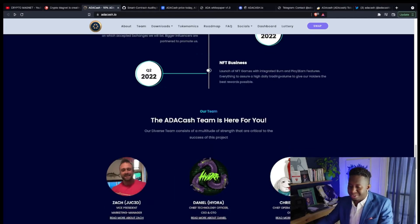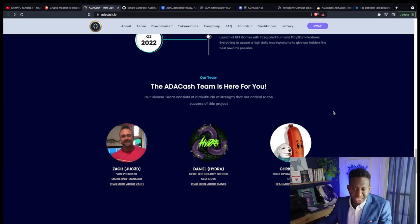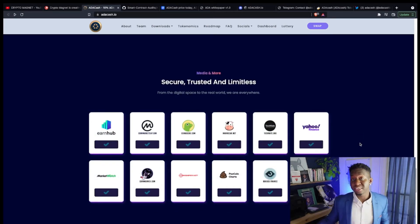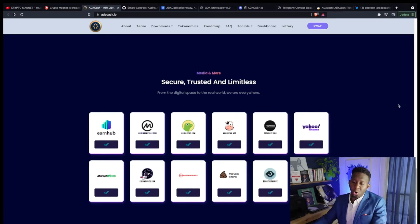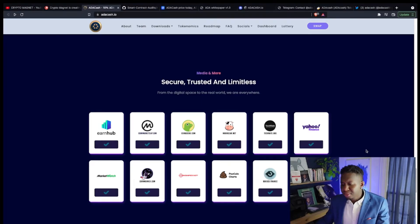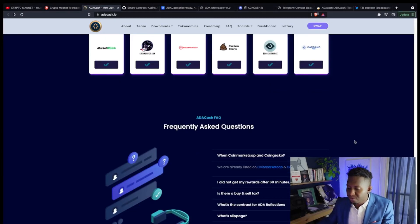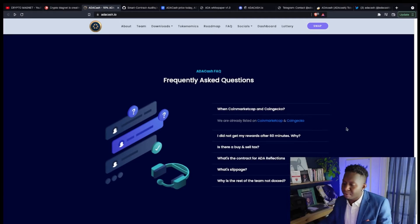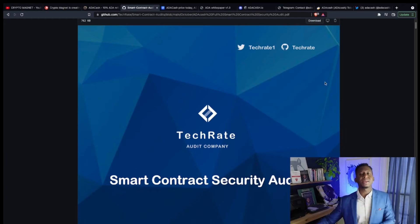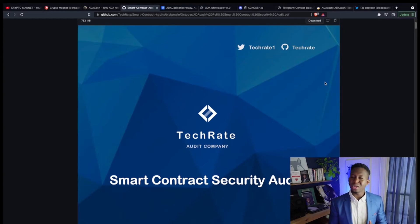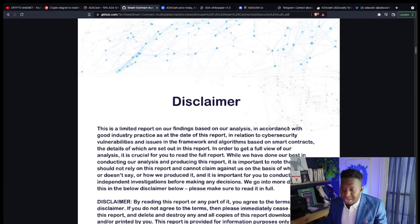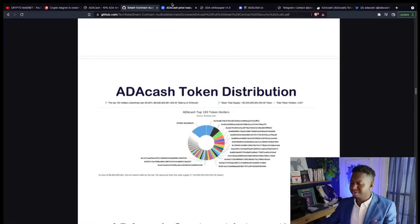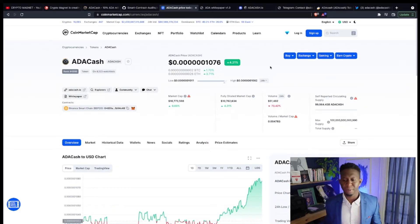The cool thing, guys, they're a fully doxxed team as well. You guys can check it out over at adacash.io. That's one thing I love about a cryptocurrency, is I love to know who the face is behind it. You can find them on CoinMarketCap, CoinGecko, Yahoo Finance, the pool, coin charts, everywhere. If you have any frequently asked questions, you can go to their website. They have been tech rate audited, which is a great thing.